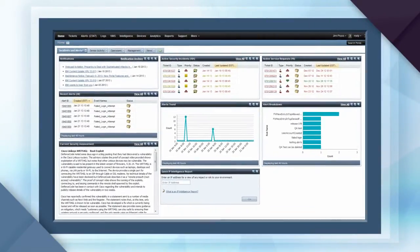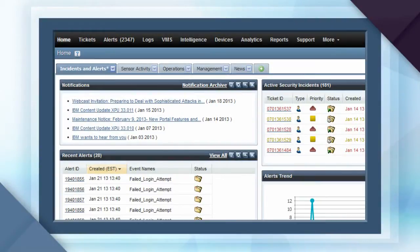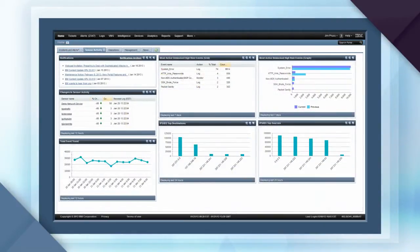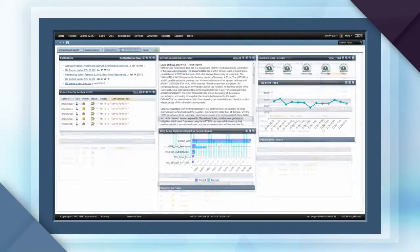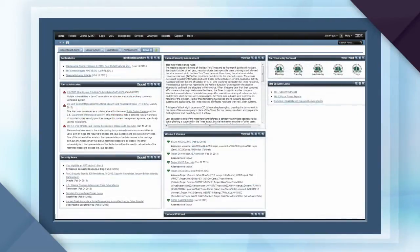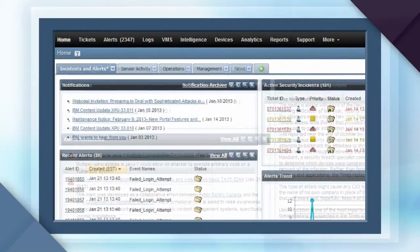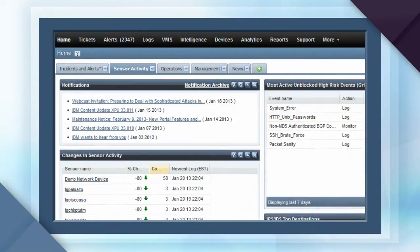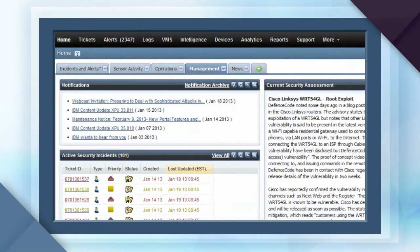The home dashboard uses a tab system for easy navigation to customizable views or roles, such as incidents and alerts, sensor activity, operations, management, and news. This lets you quickly shift from incident alerts to sensor activity to operations and to management with a single click.